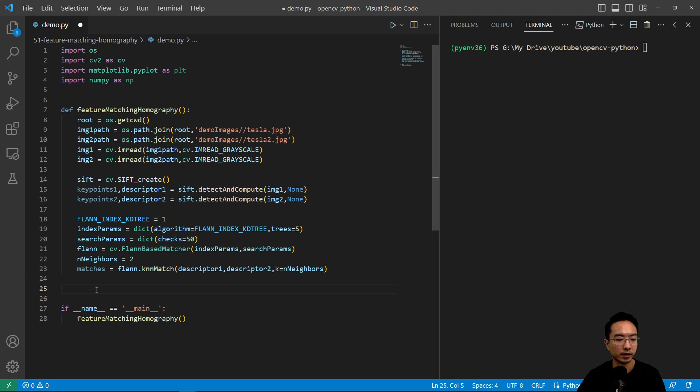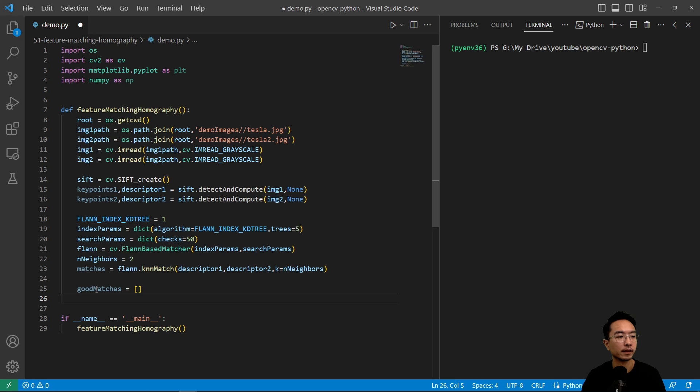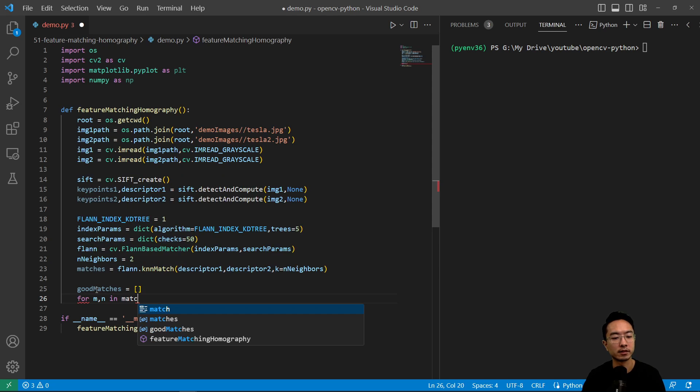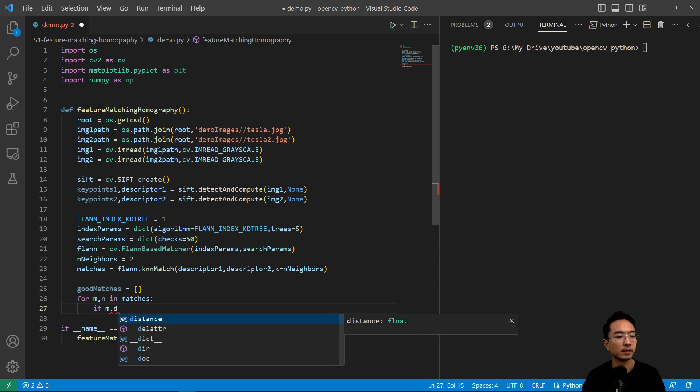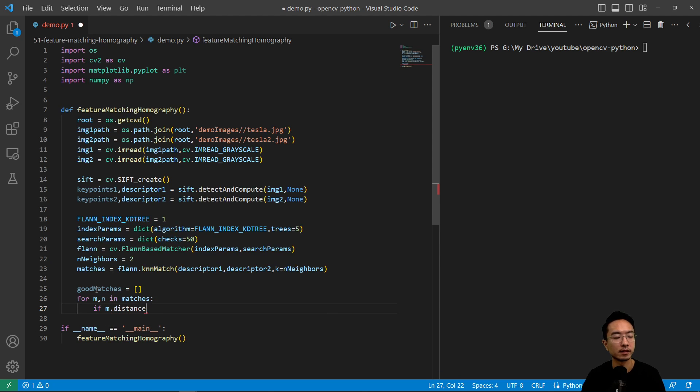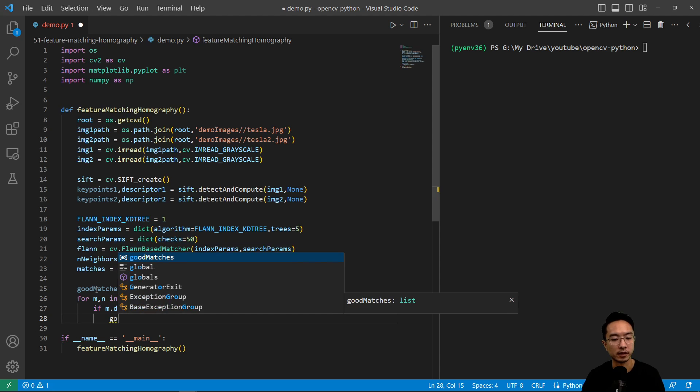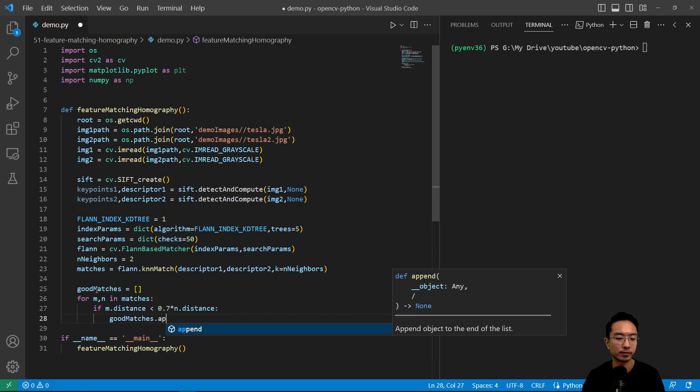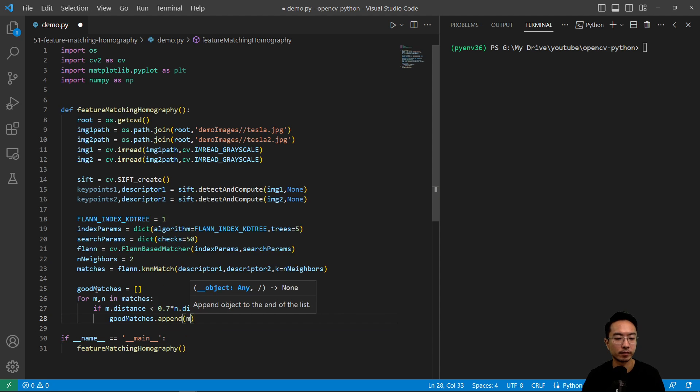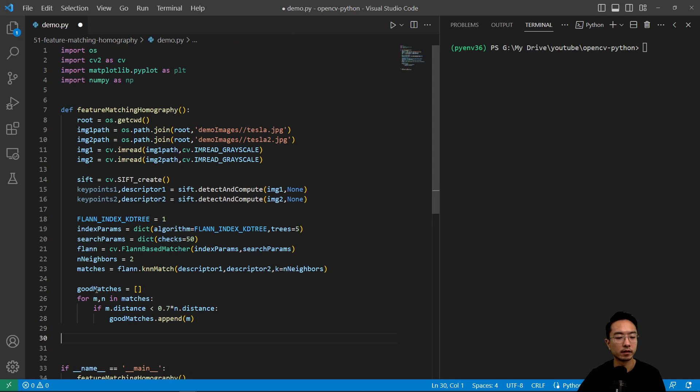Then we're going to have a list of our good matches here. And inside we're going to do for m, n in matches. And then if m.distance is less than 0.7 times n.distance, we're going to append our good match.